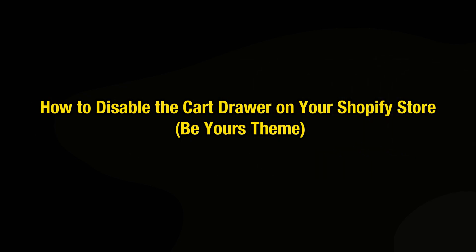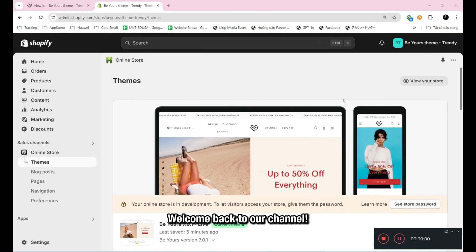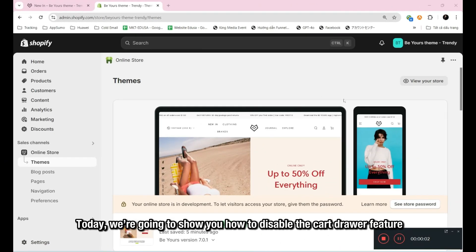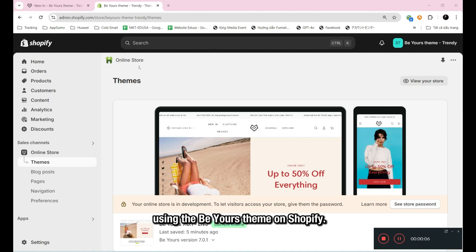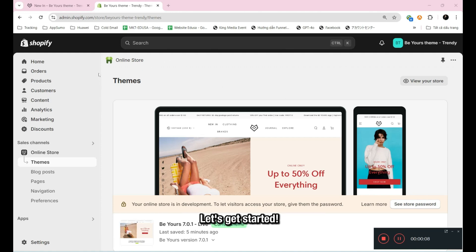How To Disable The Cart Drawer On Your Shopify Store — Be Yours Theme. Welcome back to our channel. Today, we're going to show you how to disable the cart drawer feature using the Be Yours Theme on Shopify. Let's get started.